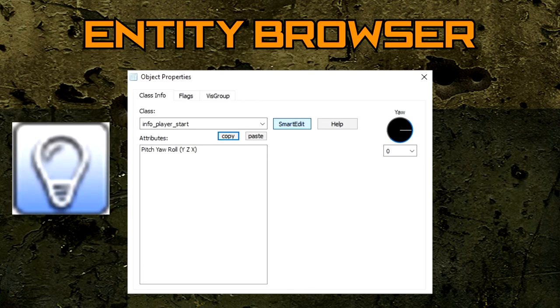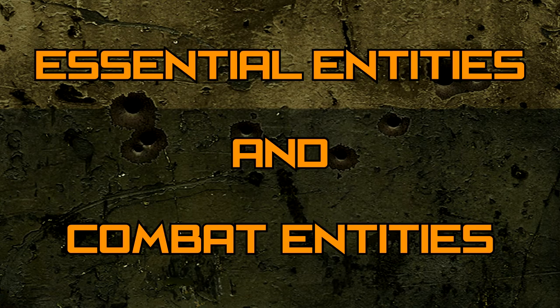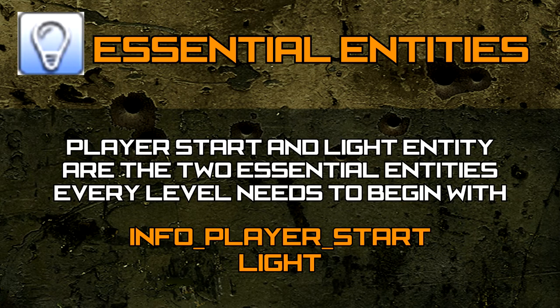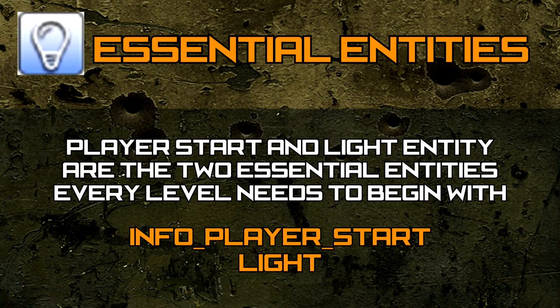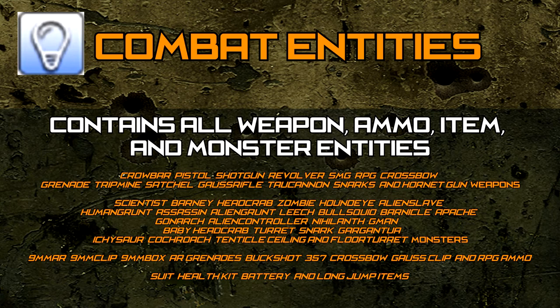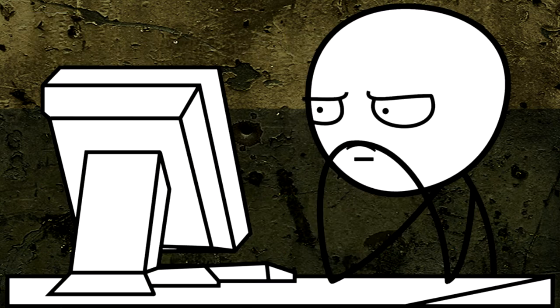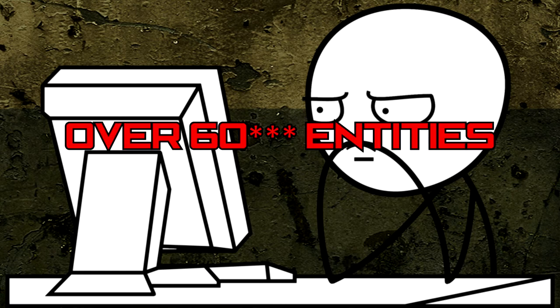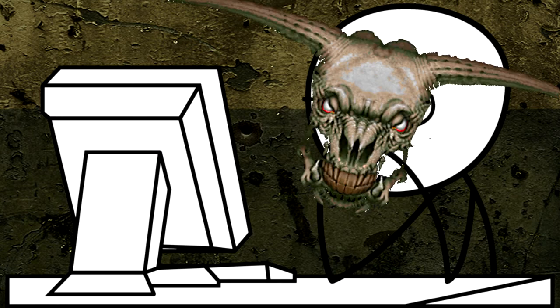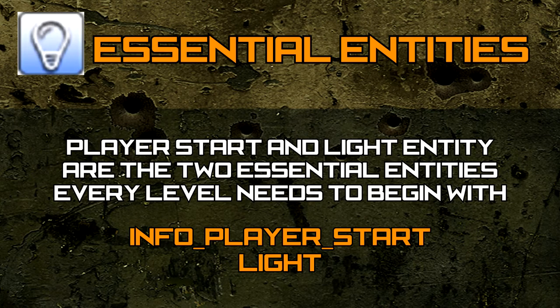Now that we're more familiar with the Entity Browser, let's put it to use by learning some new entities. To make things more organized and easy for us, I have split the entities into two sections. The first section contains the essential entities that you need for every level. The last section contains Monsters, Weapons, Pickups, and Ammo Entities. I know what you must be thinking. I have to learn 59 new entities? This is supposed to be a beginner's guide. Don't worry. Most of these entities are pretty simple and it doesn't require being John Romero to understand them.